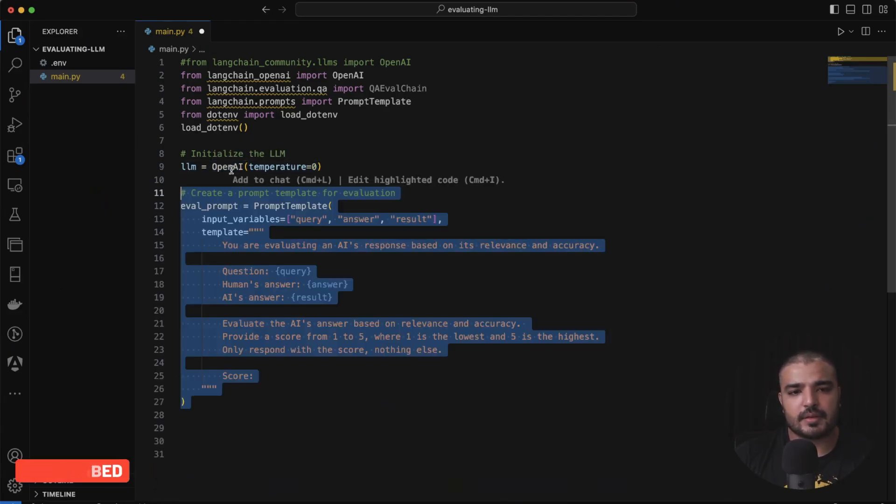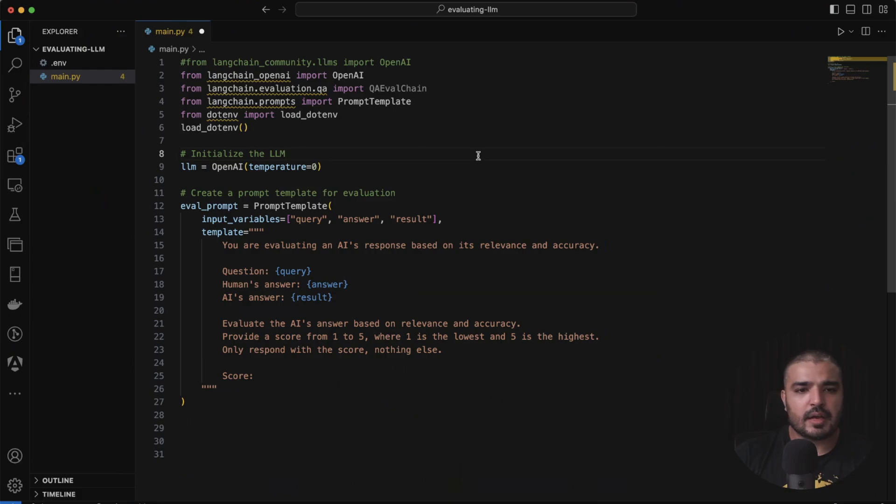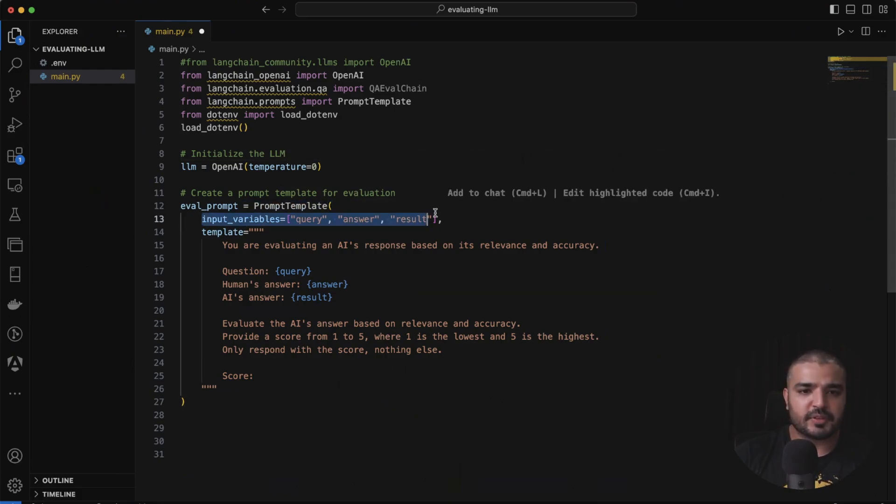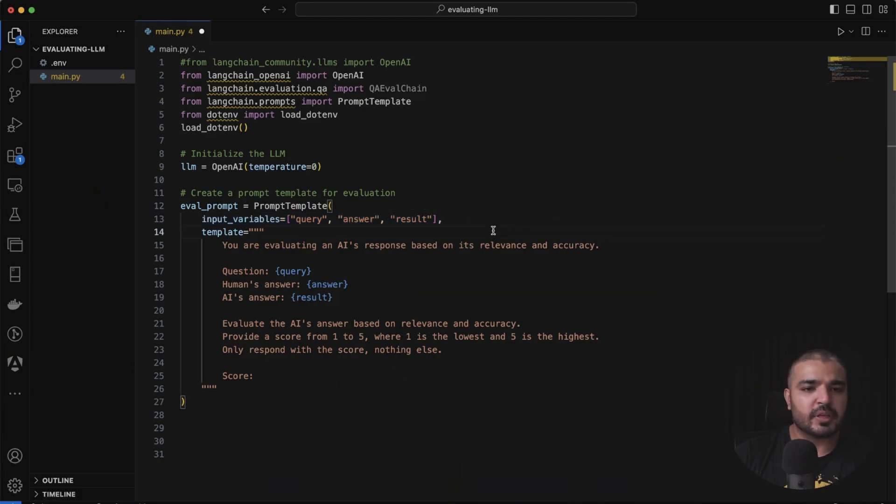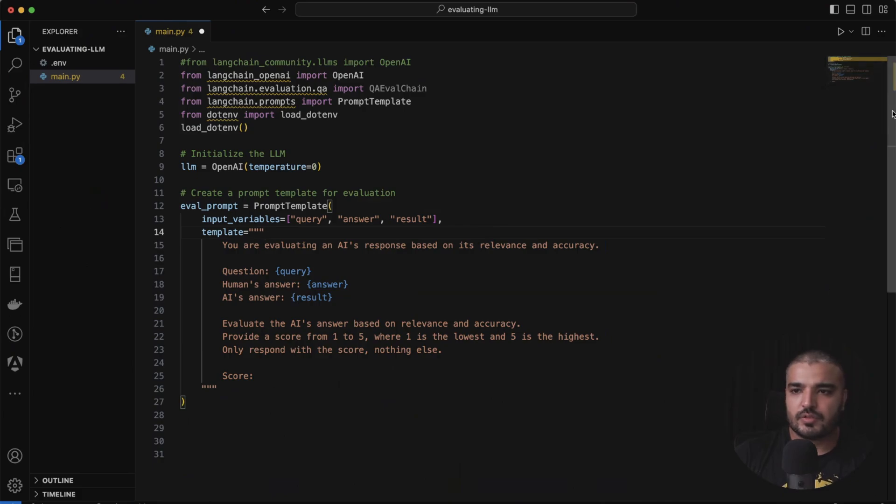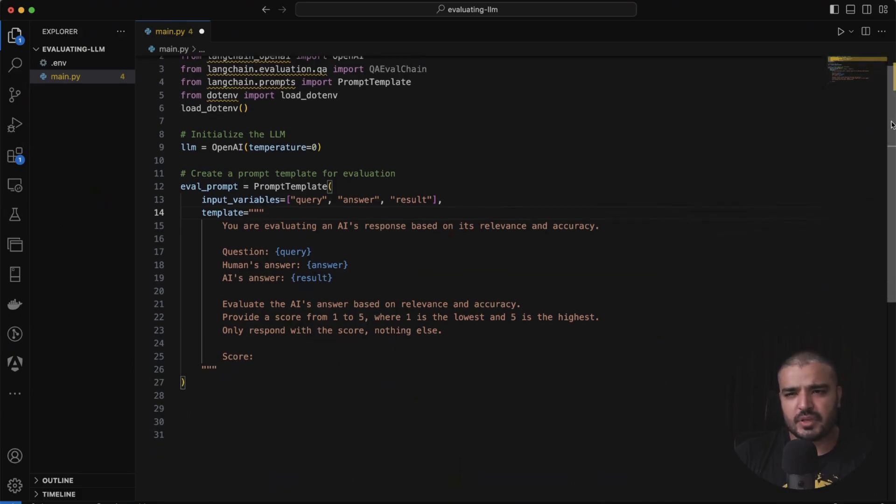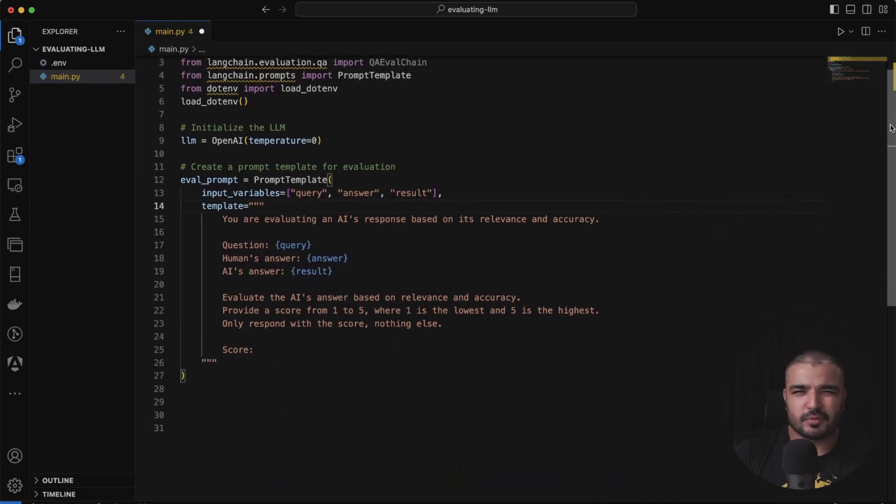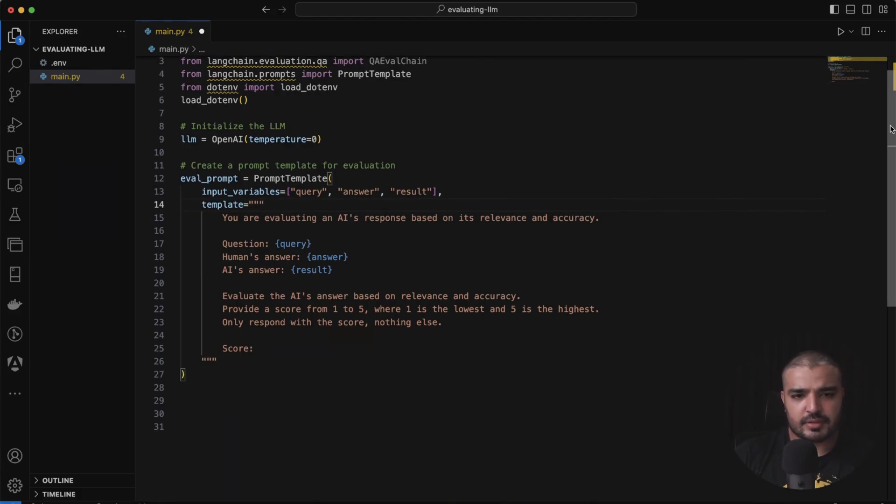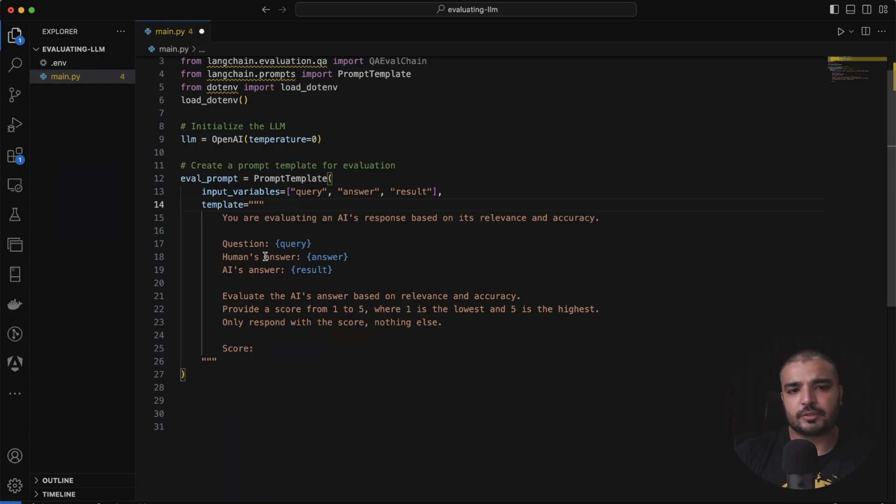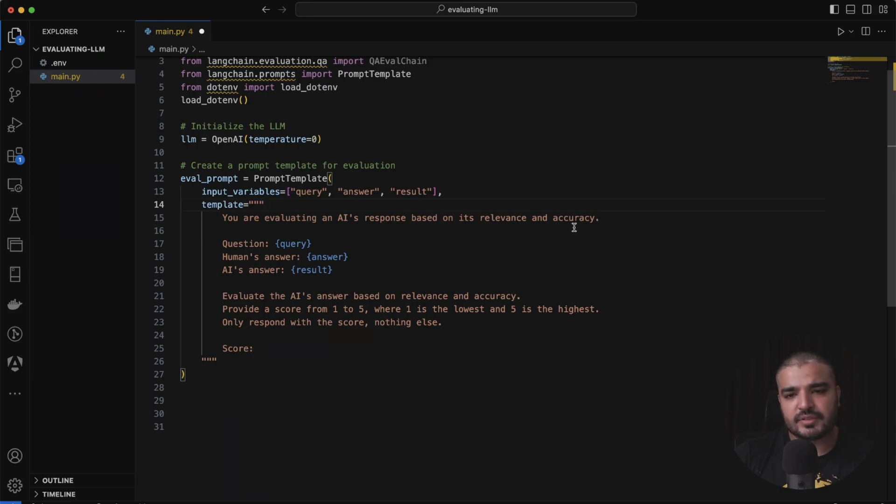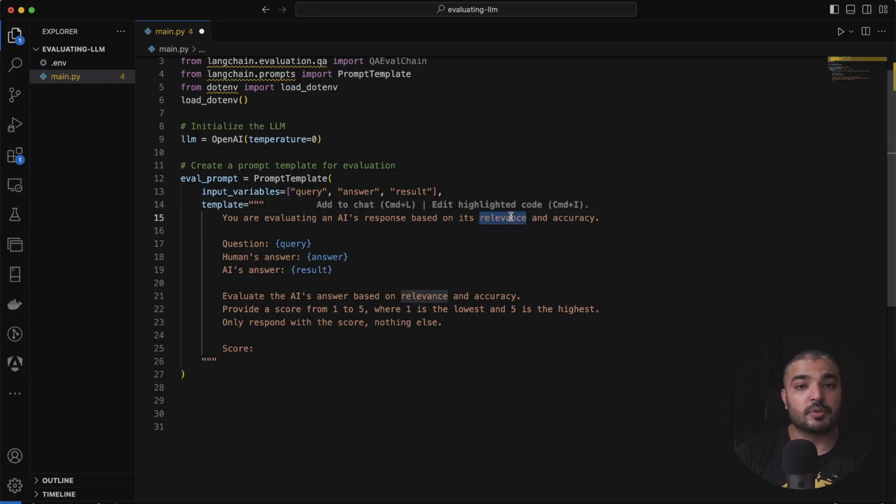Next step is I need to create a prompt template. This is pretty simple - I specify my input variables which will be in form of a query, answer, and result. So answer would be a bit more specific towards the AI answer, but I'm going to show it to you in a second. Don't be confused about it - it's pretty similar what we have done within the Langsmith platform. It says you're evaluating the AI's response based on its relevance and accuracy. I state the two attributes I need over here. Evaluate the AI's answer based on relevance and accuracy. Provide a score from one to five, where one is the lowest and five is the highest. Only respond with the score, nothing else.